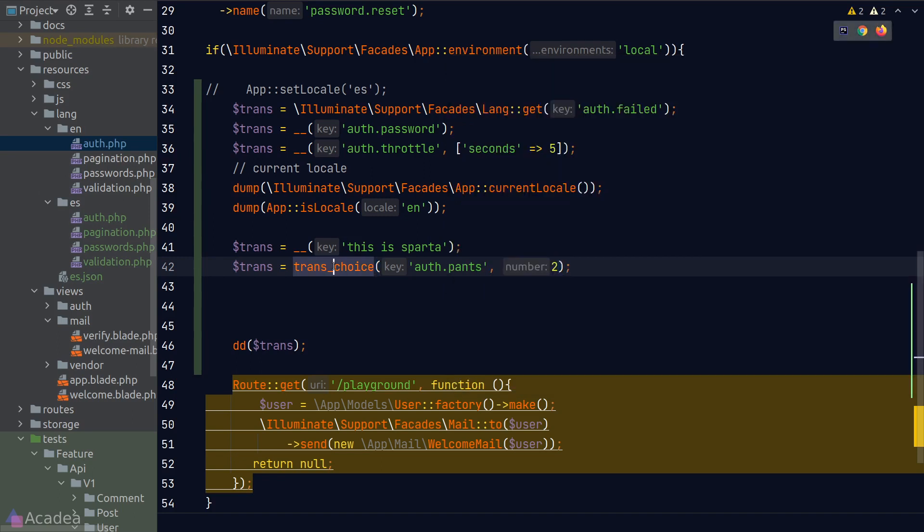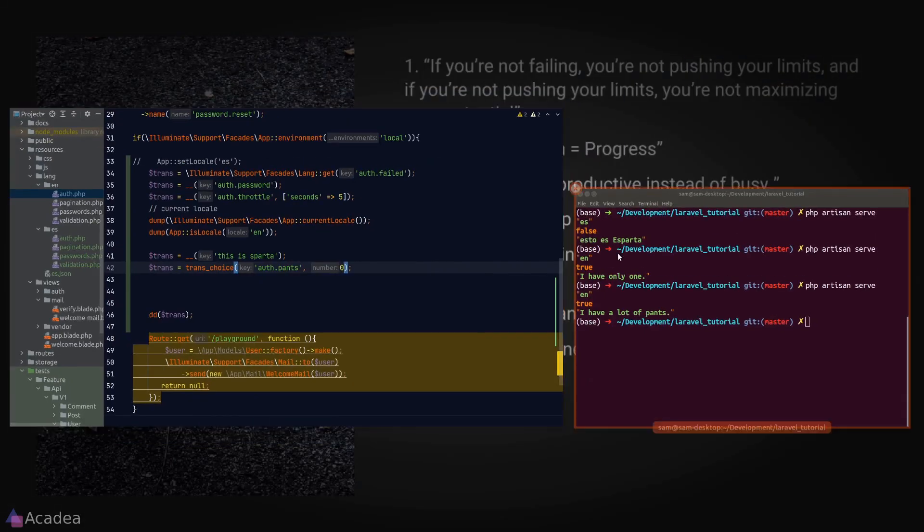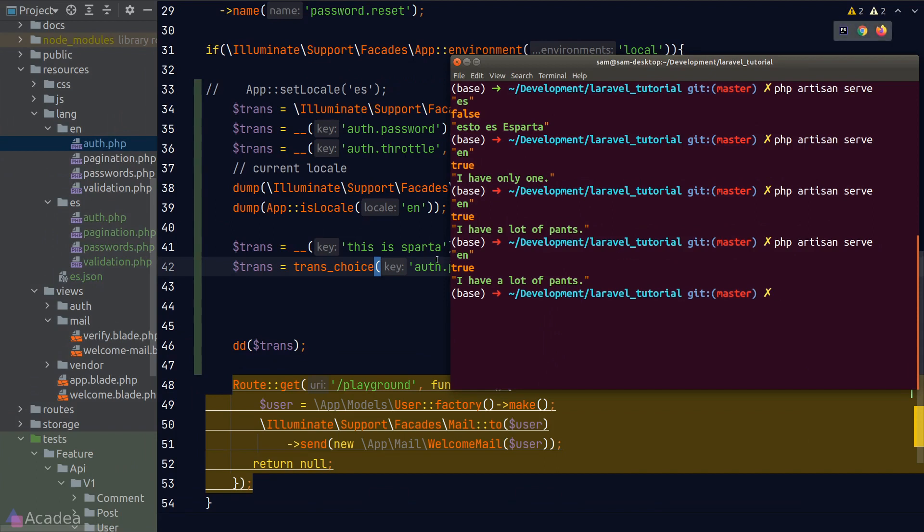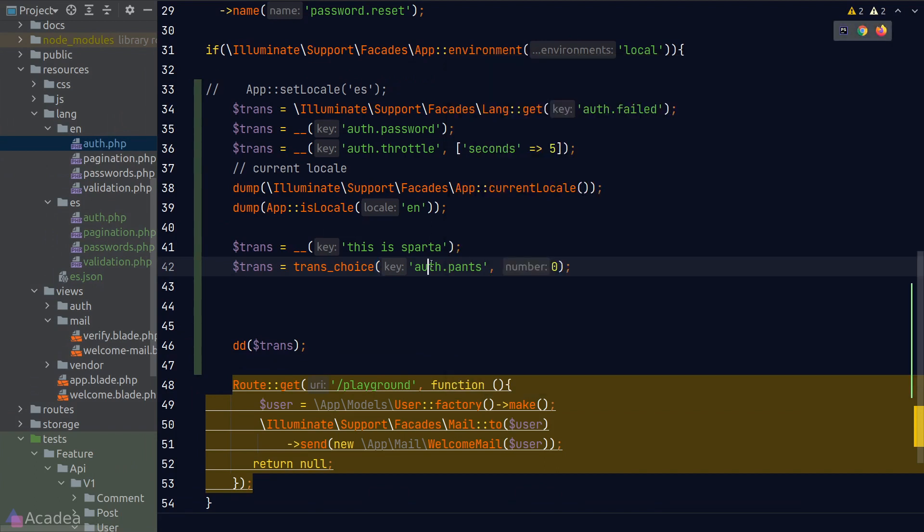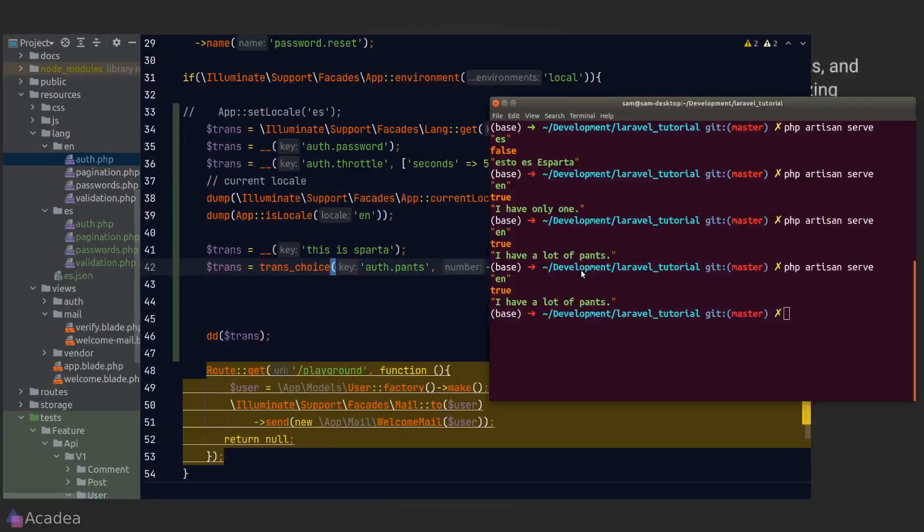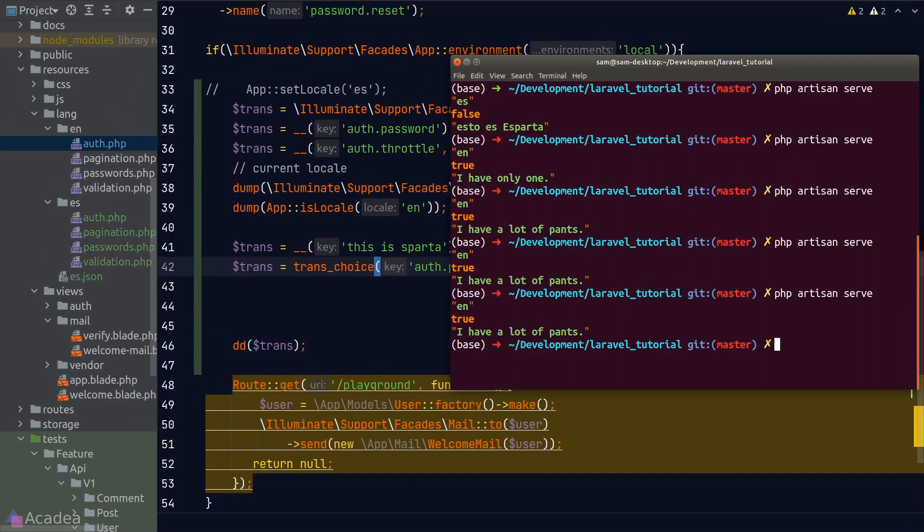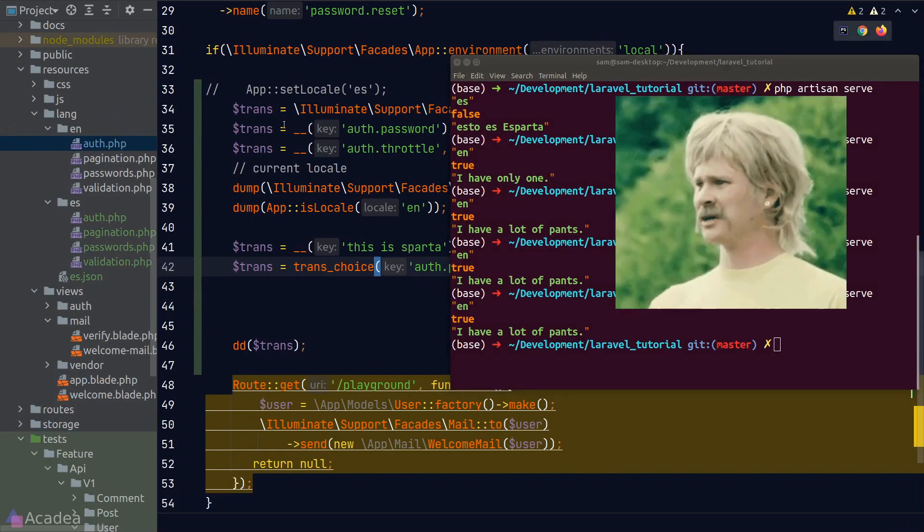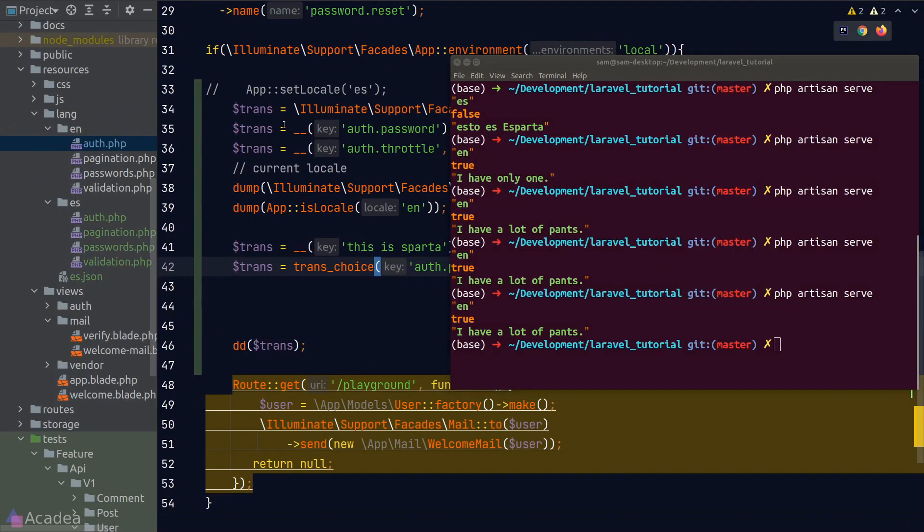And remember, by default, in order for us to get a plural form, we can put in any numbers other than one. These include zero or negative numbers. I'll show you what I mean. So if I change the number to zero and go back to our terminal, we still see I have a lot of pens. And now if I change it to a negative number, we still see I have a lot of pens. It doesn't make sense, right?